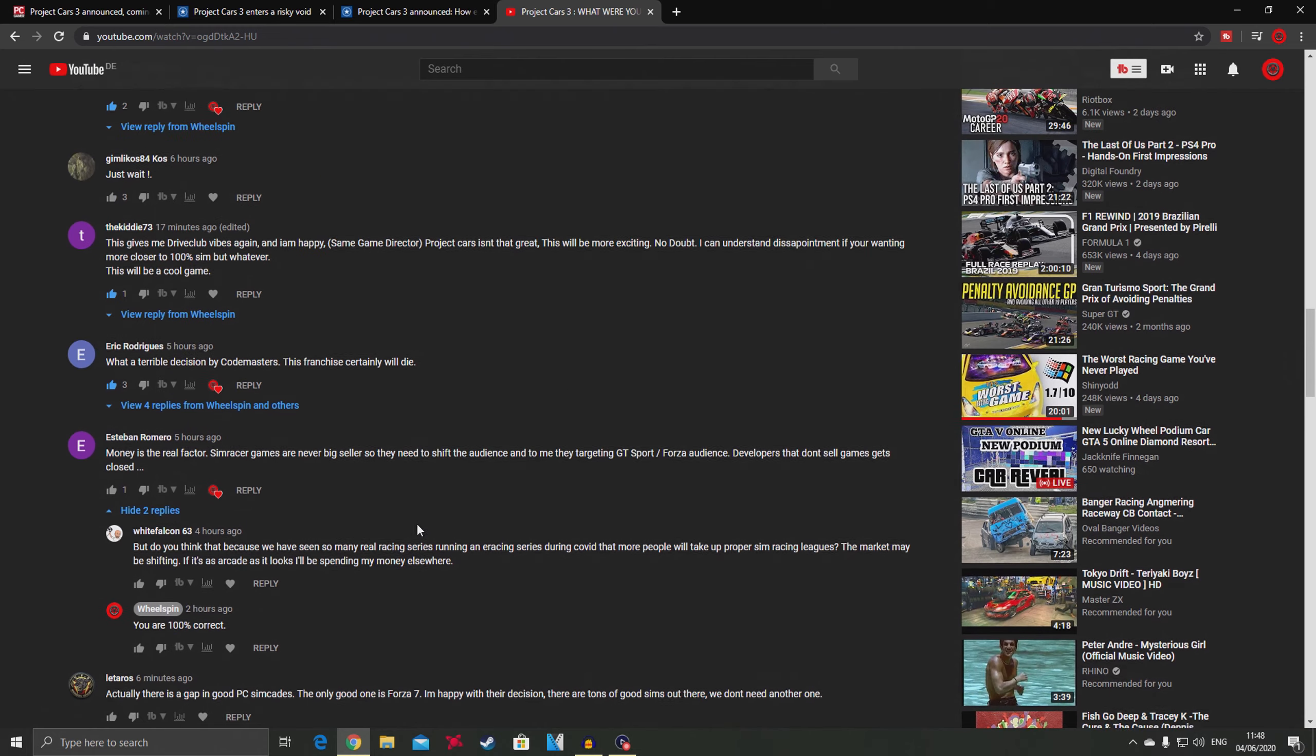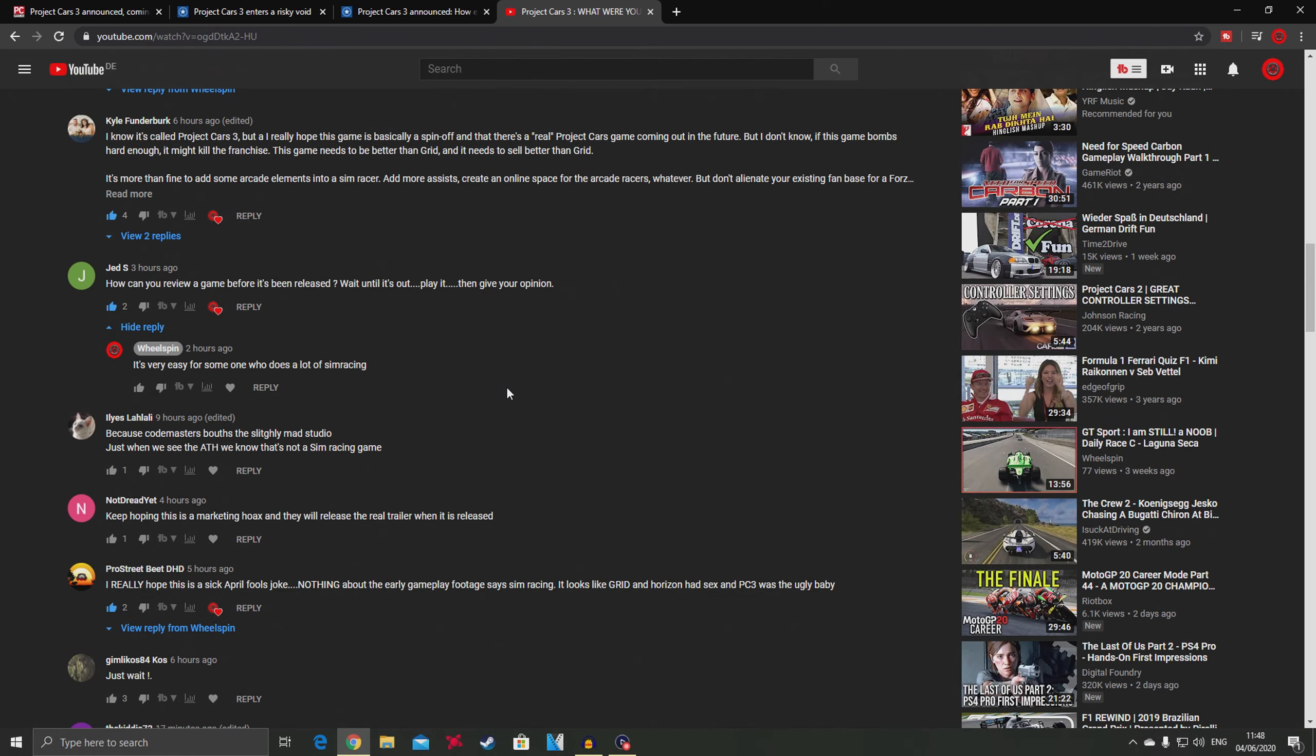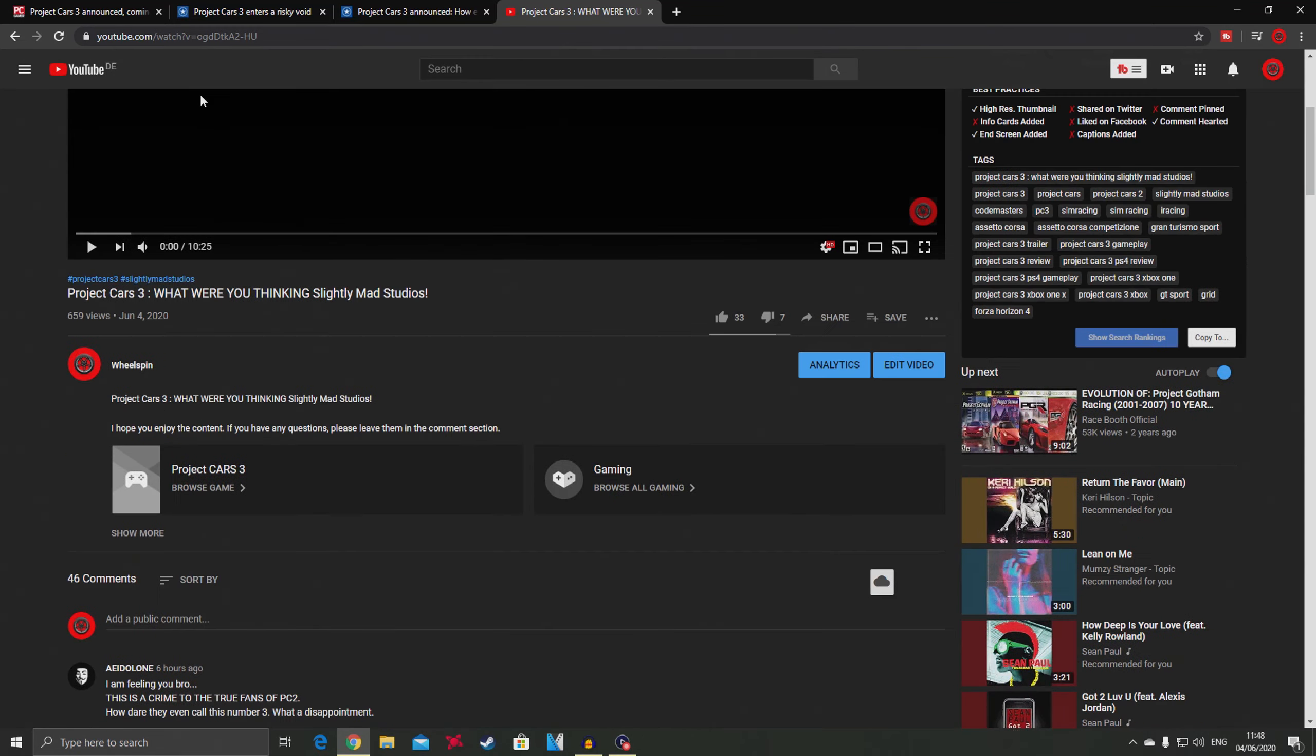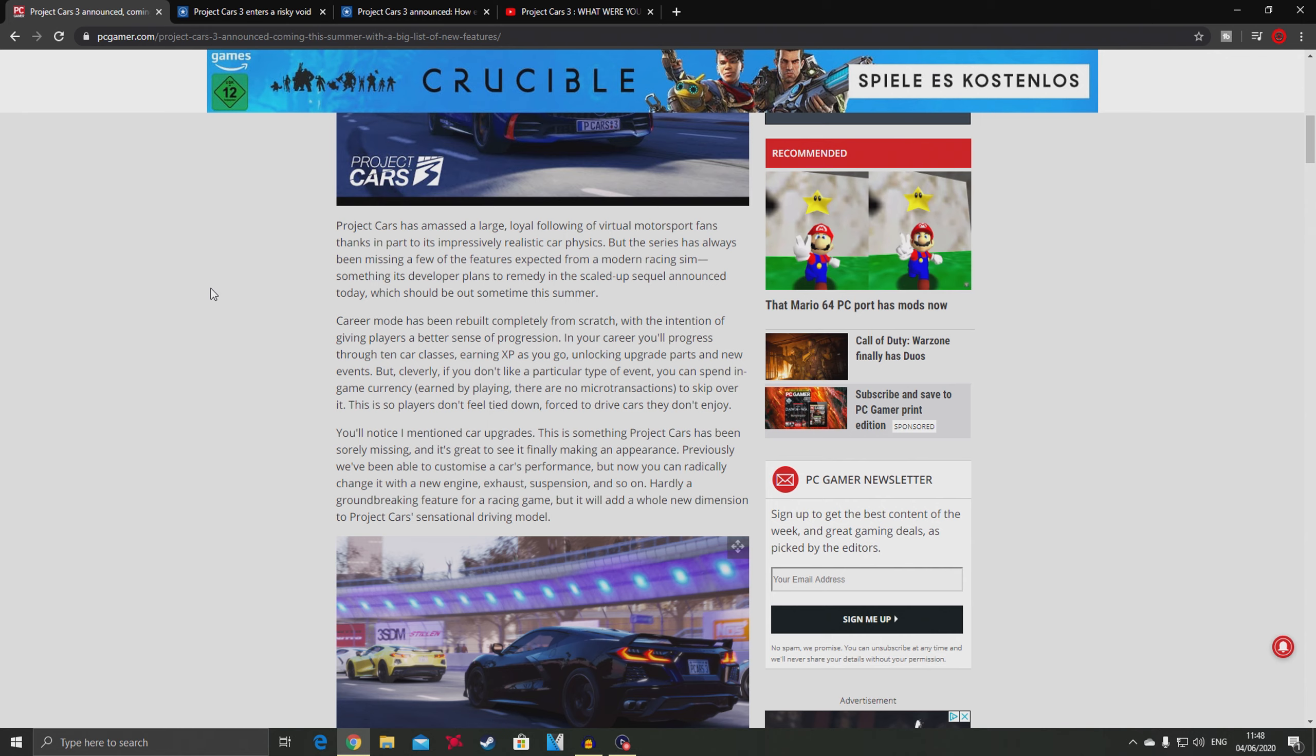I think that because Project Cars 1 and 2 had a really rough start and were plagued with internet connection and force feedback problems, this might be a good idea. If you guys don't know, Slightly Mad Studios were the ones who created Shift 1 and Shift 2. I remember when those games came out, I had no idea what sim racing was - I was a complete arcade racer.